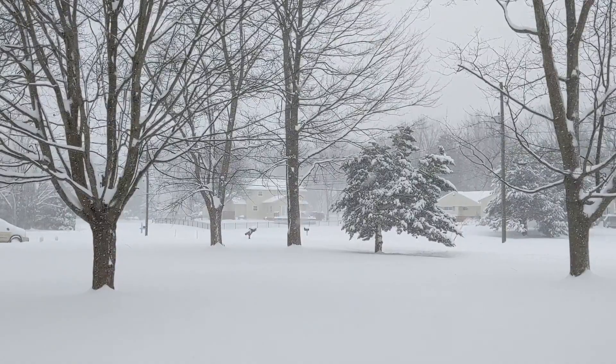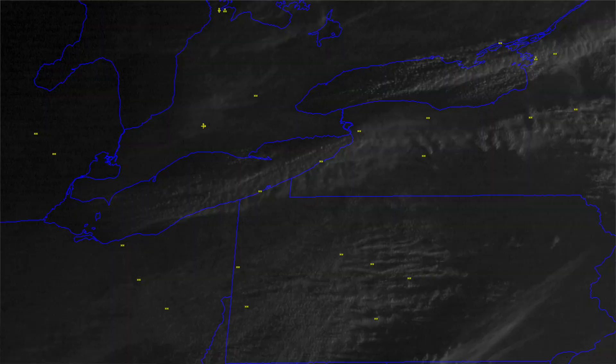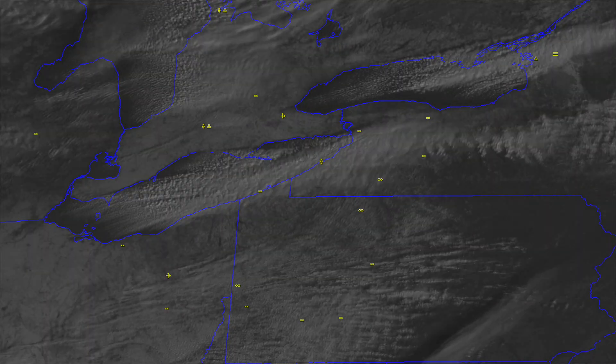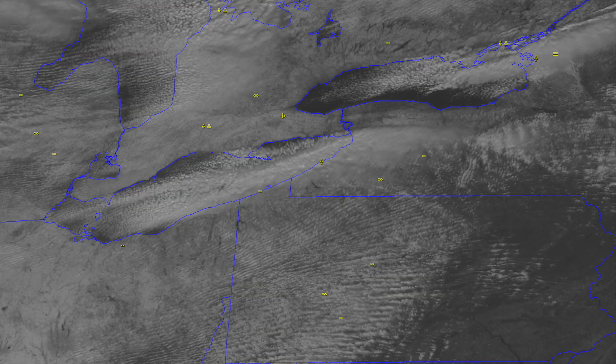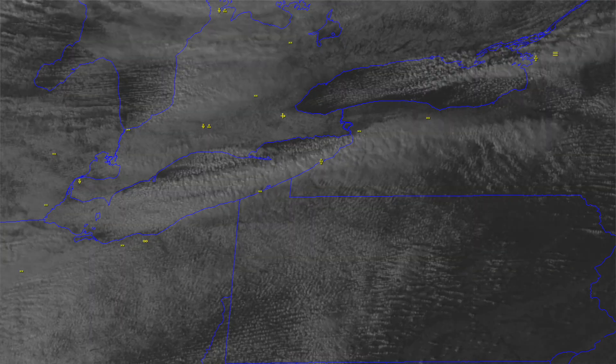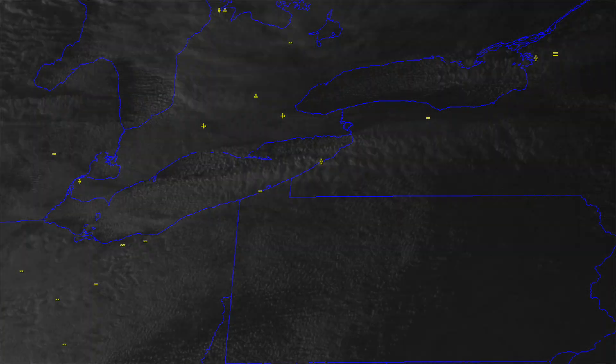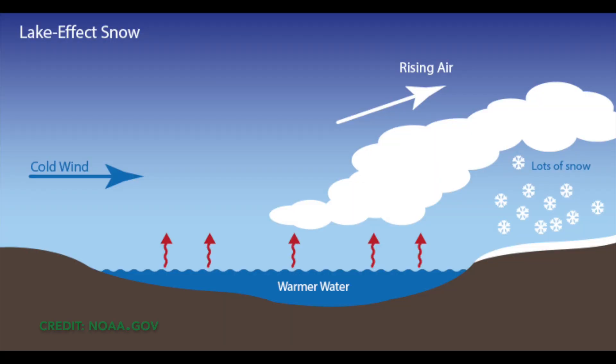When a cold air mass from Canada moves into the area, that much colder and also much drier air mixes with the warm moist lake air. This draws warm air up where it condenses and forms clouds. The wind that moves that cold air mass in continues blowing, pushing those clouds over land, releasing the water vapor built up as snow.